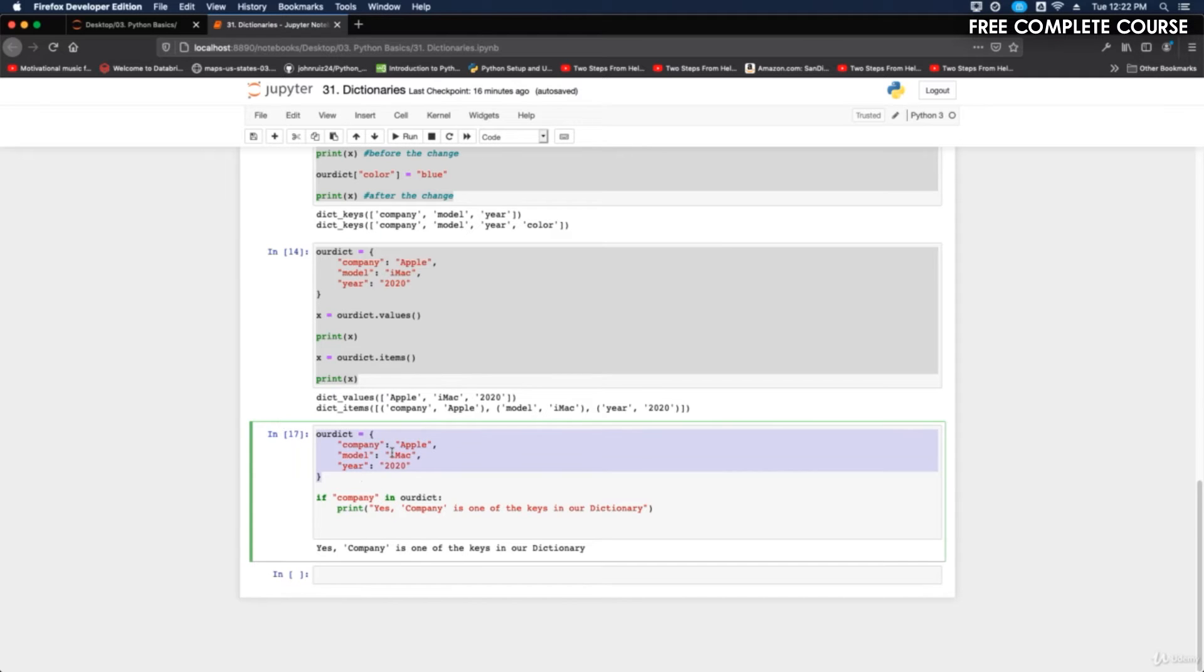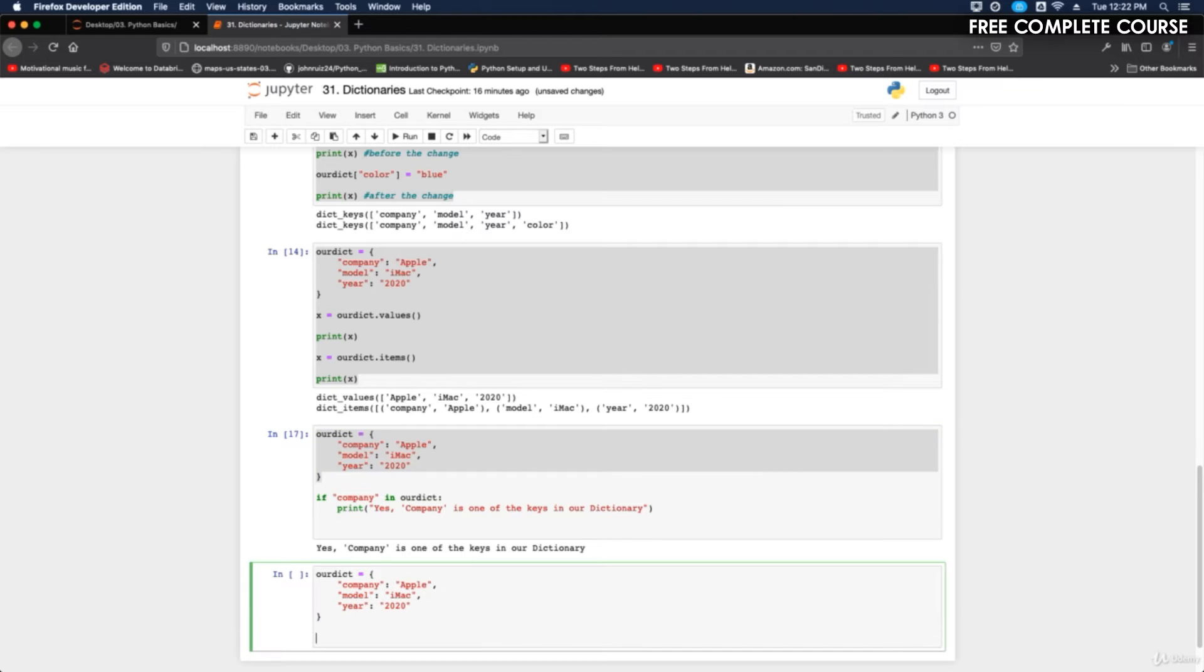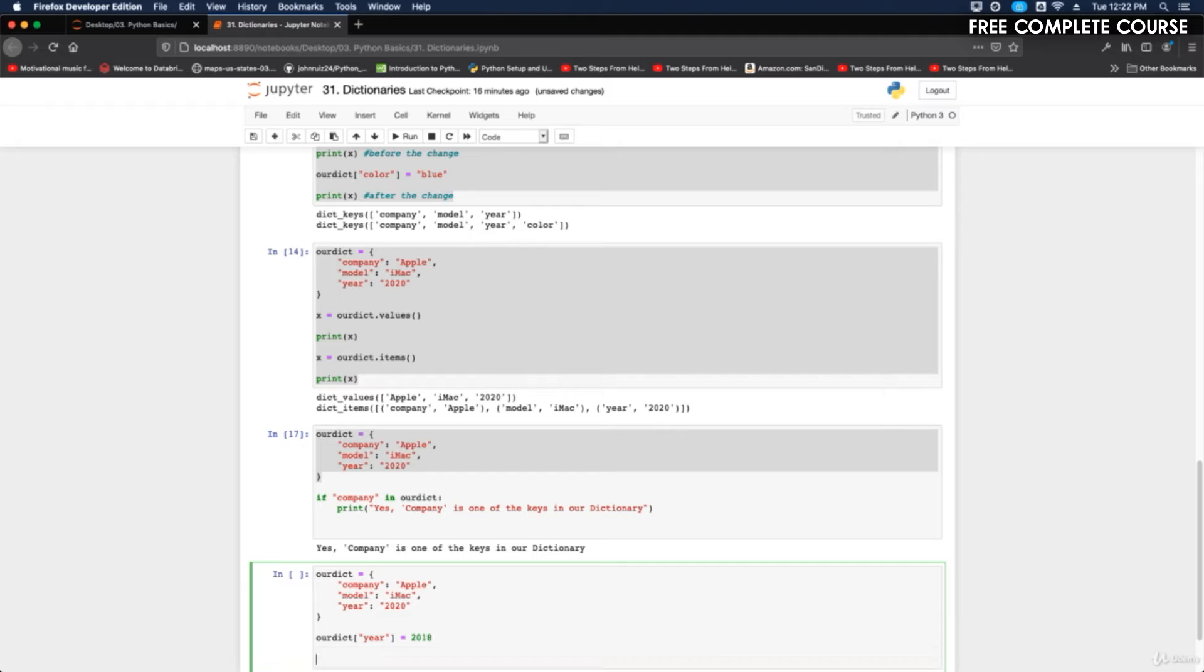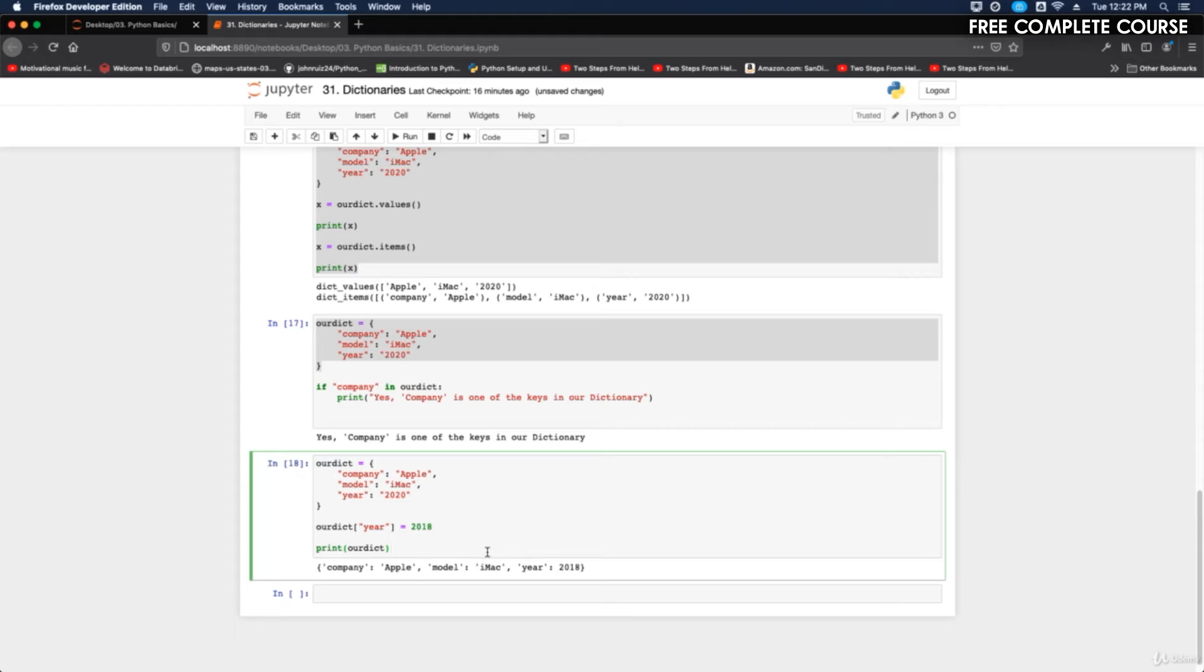If I grab this code here and paste it down, we do our dictionary and then brackets and we'll do year equals 2018, and then I print our dictionary and run it. Now we get company apple, model imac, year 2018. So you can manipulate the data the way you need to or change your item.